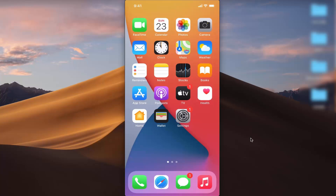Hey guys, in this video I'm going to show you how you can turn on or off your cellular data or mobile data on your iPhone. So let's get started.